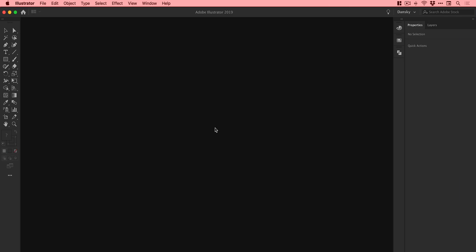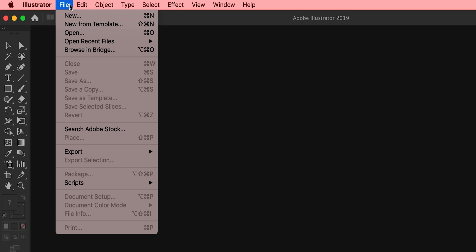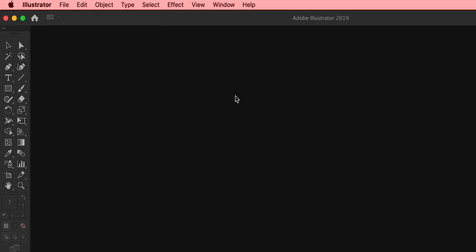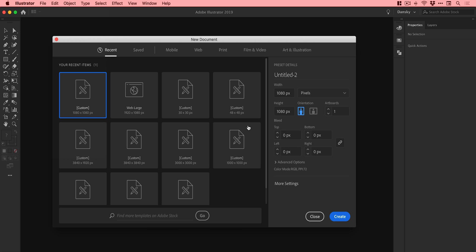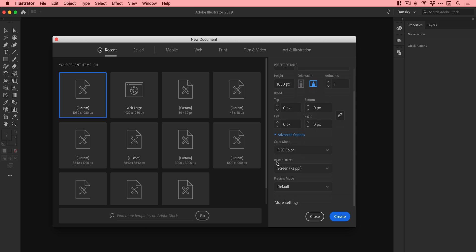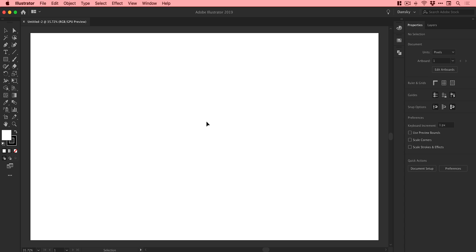We're now in Adobe Illustrator. First things first, we need to go up to File, down to New and create a new document. I'm going to go with 1920 by 1080, working in RGB color mode, 72 ppi is fine. Click Create and we have our new document.